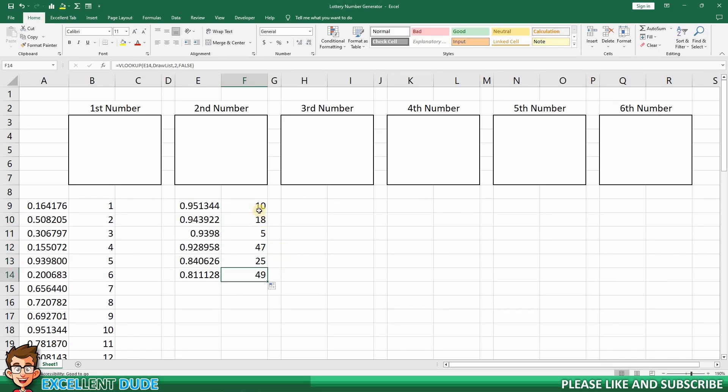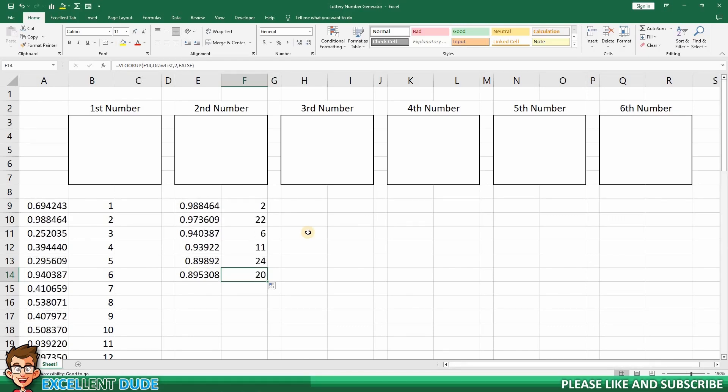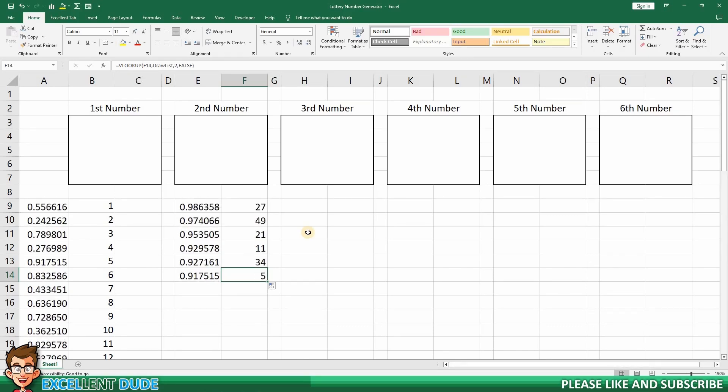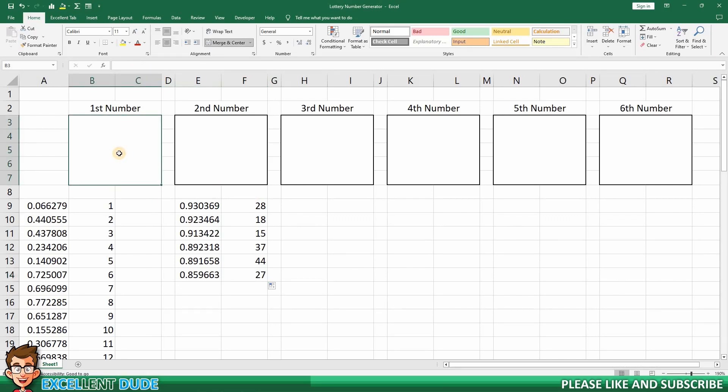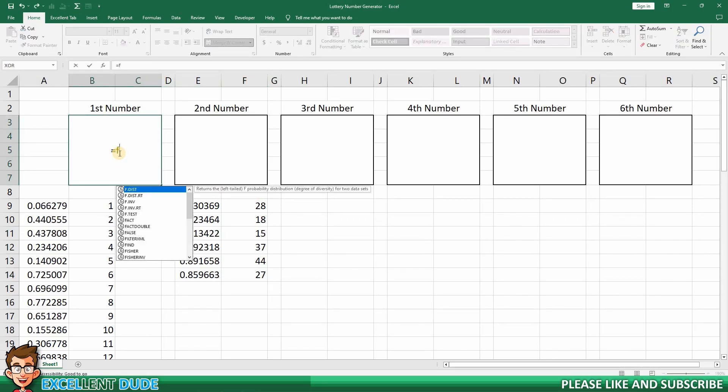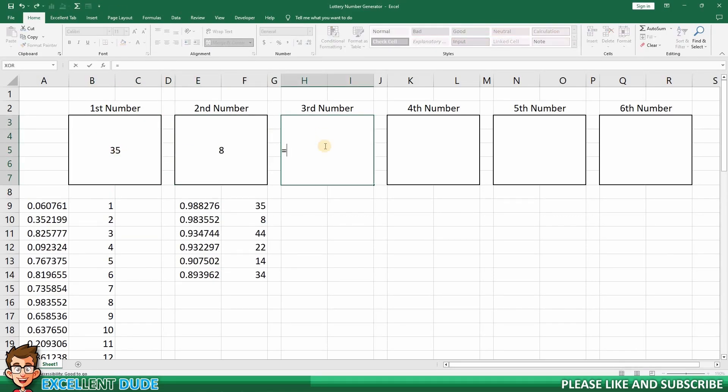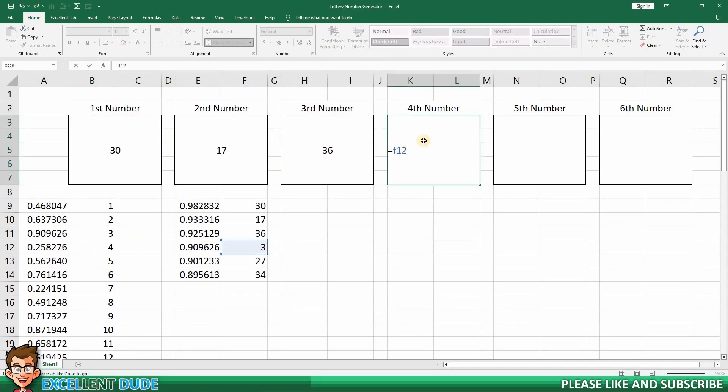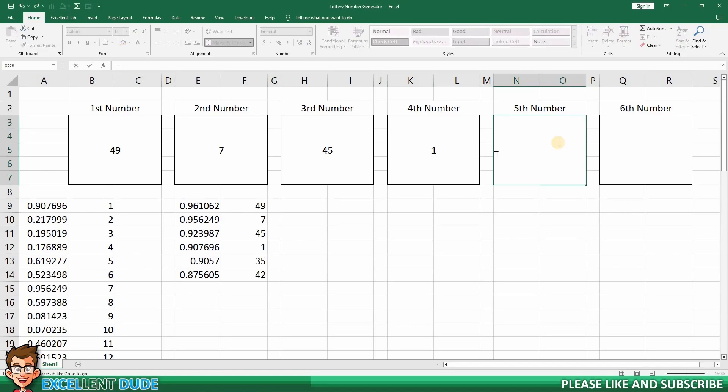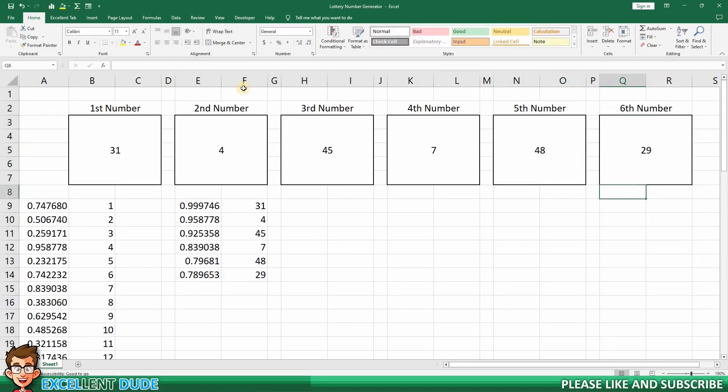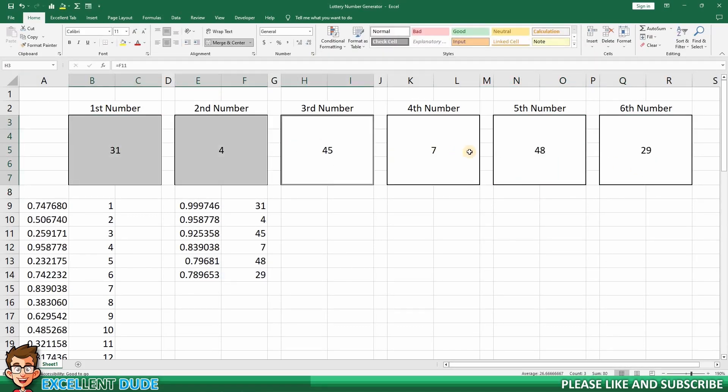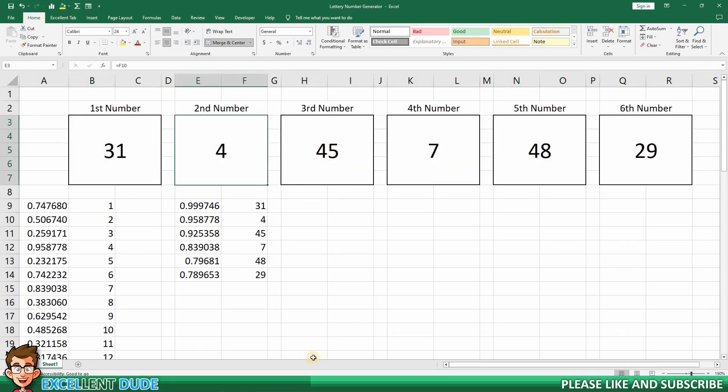Once again, I'll hit the F9 key a few times to re-run the random numbers. I'll now quickly place these draw results into the placeholders above so everything looks a little more professional. There we have it. I'll click the F9 key a few times to run the lottery number generator a few times.